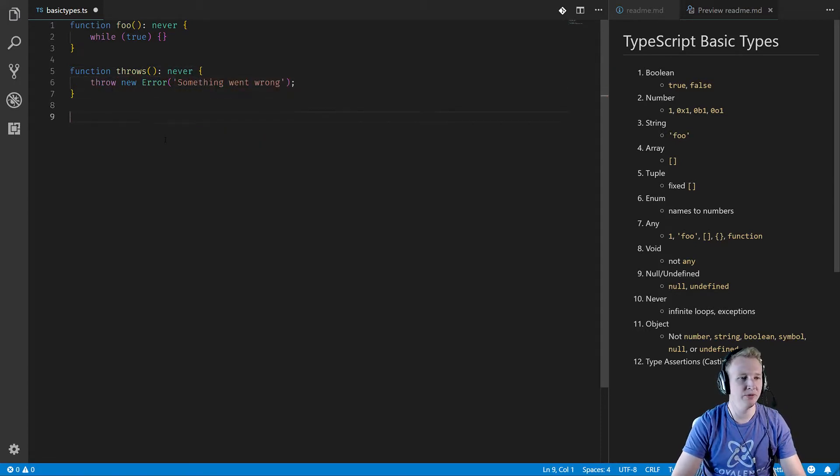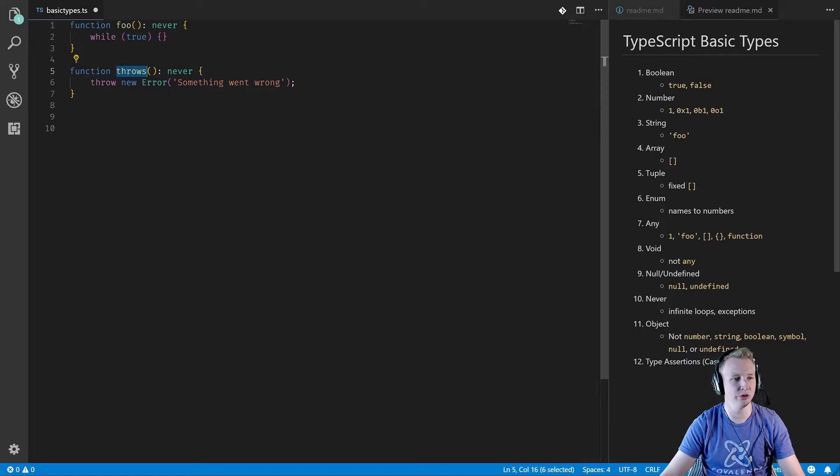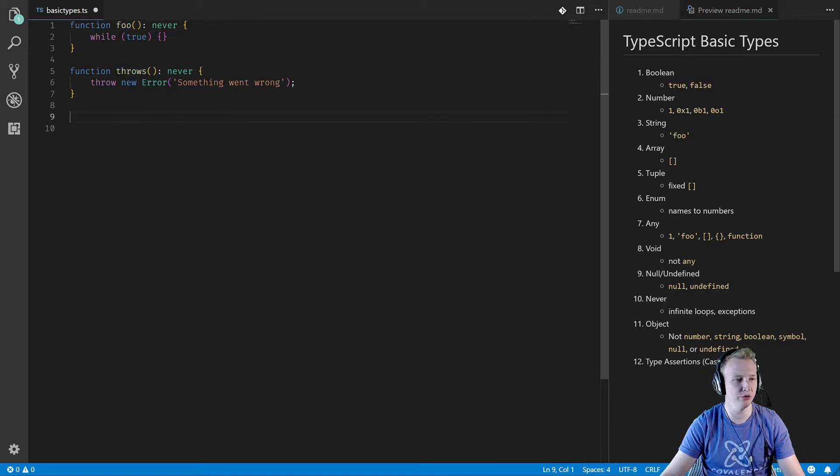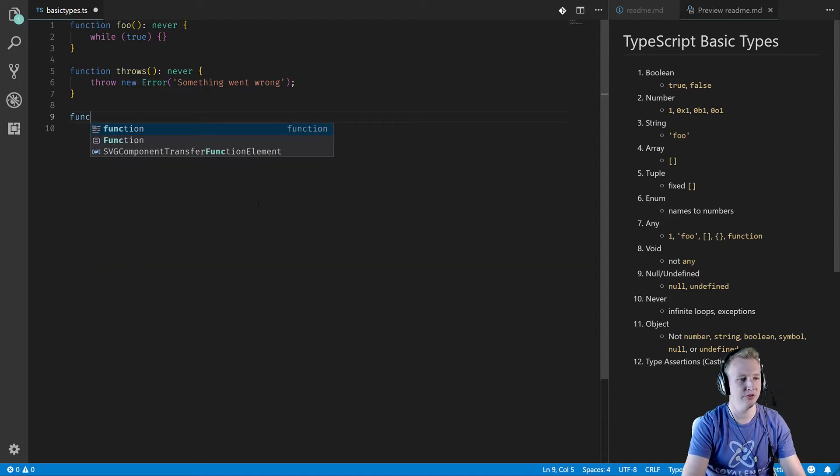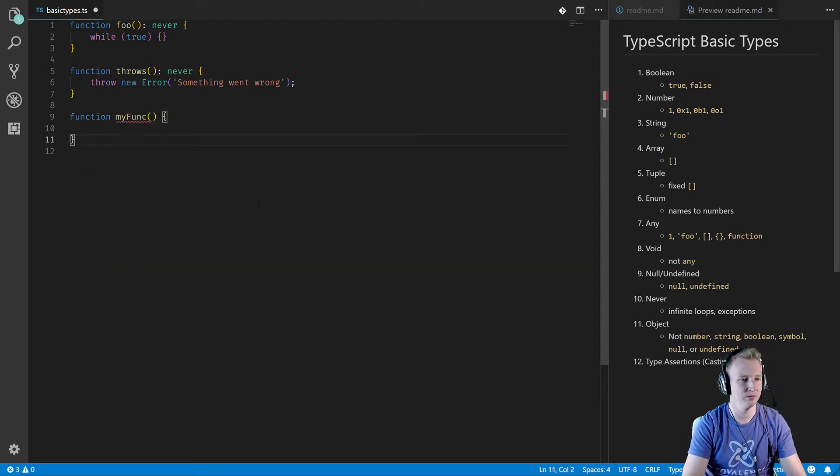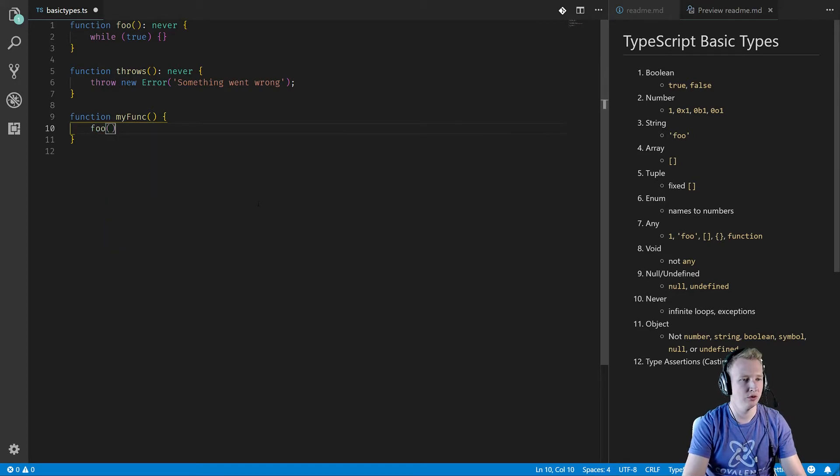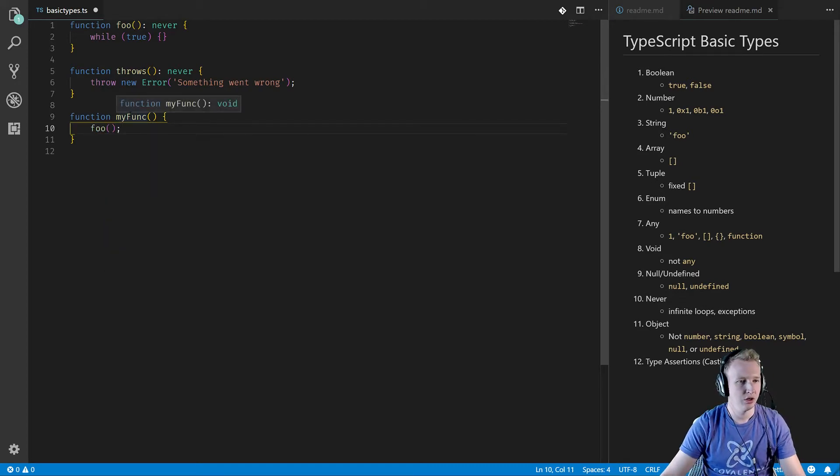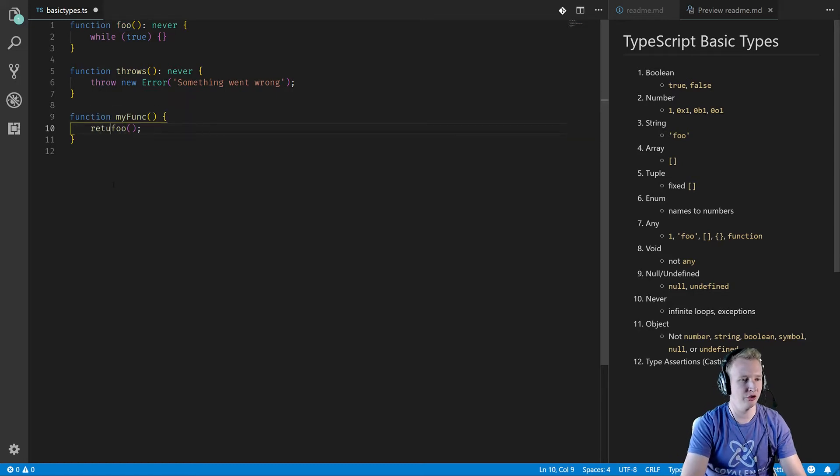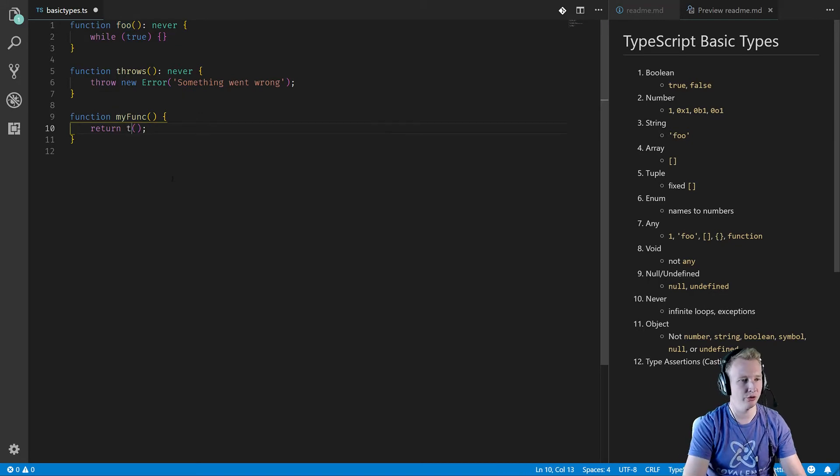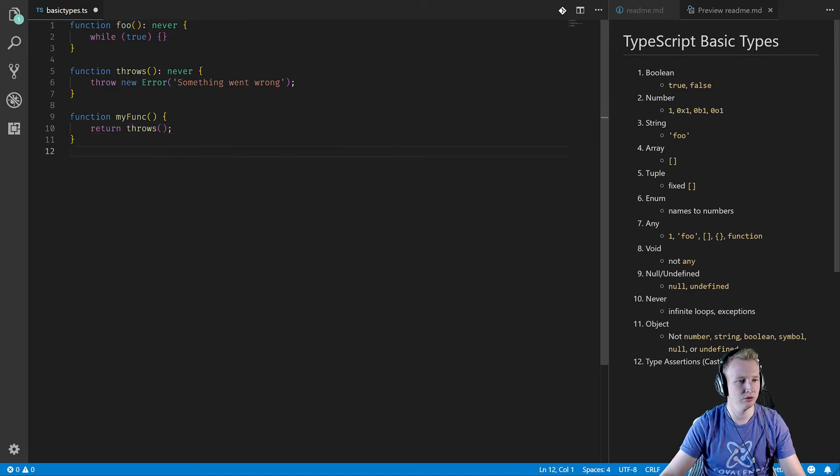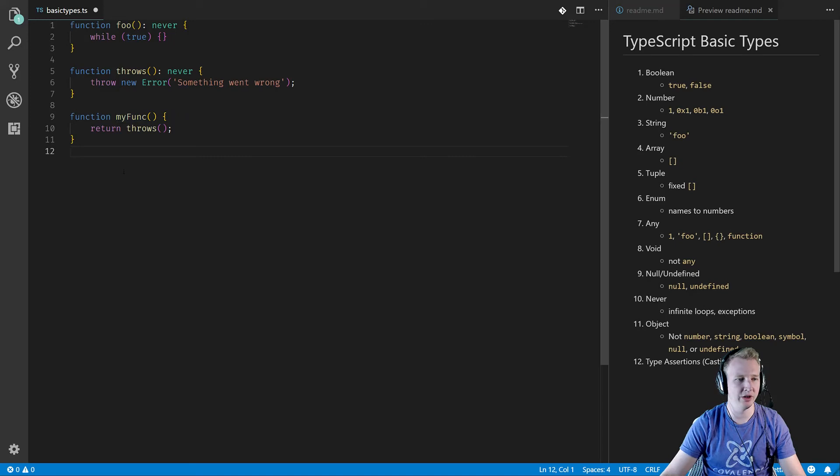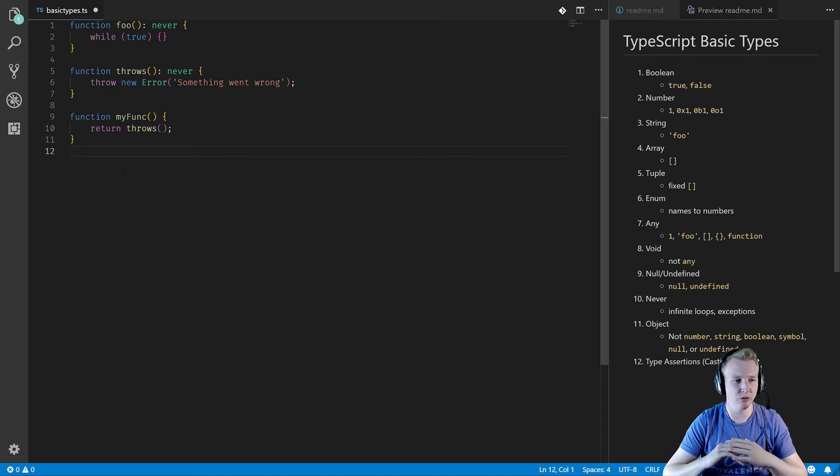But never just means this will never return. This function, never going to return. This function, never going to return. So inherently if I say function my func foo, now my func is type void. If I say return foo, my func is now never. Same with return throws, my func is now never. So the never type is describing a function that will never return.